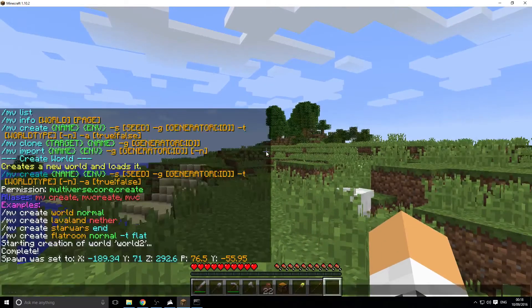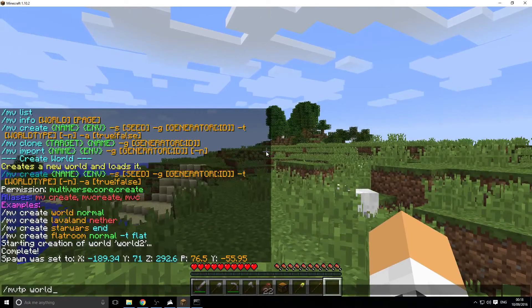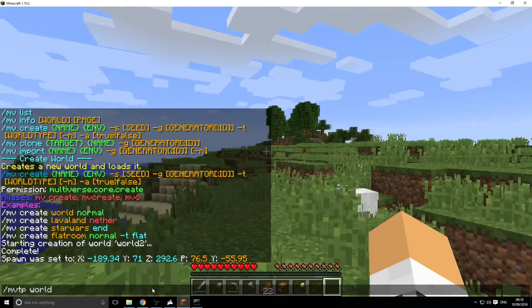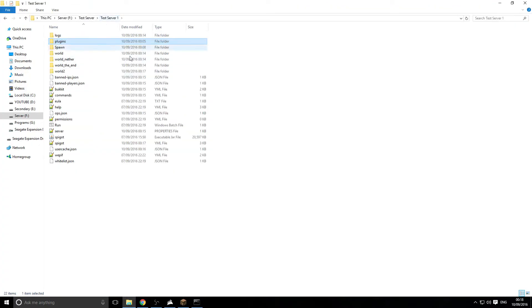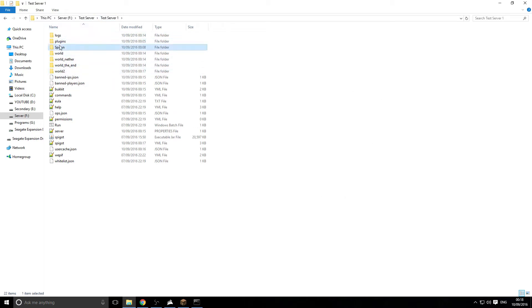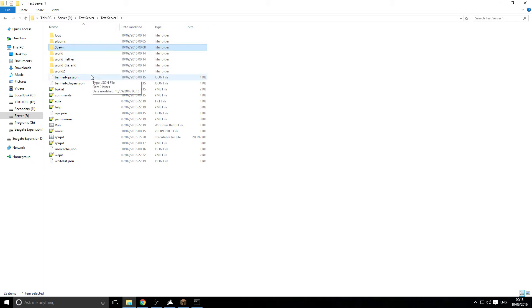Now I'm actually going to show you how we actually import a world. In my main directory, you can go to your normal Minecraft folder, go to your saves and copy a world. As you see here, I have a world called spawn. It won't run on the server because it's not defined.